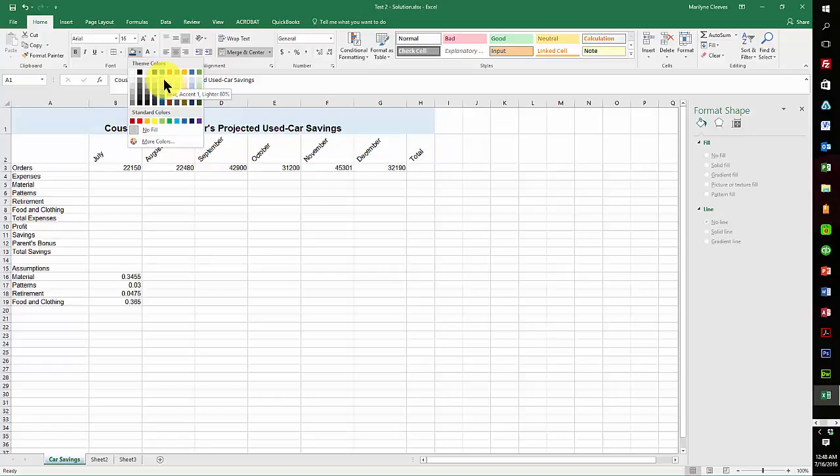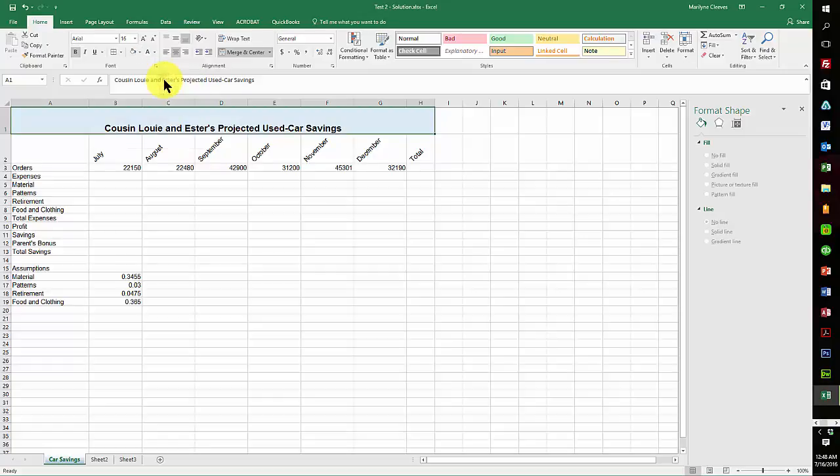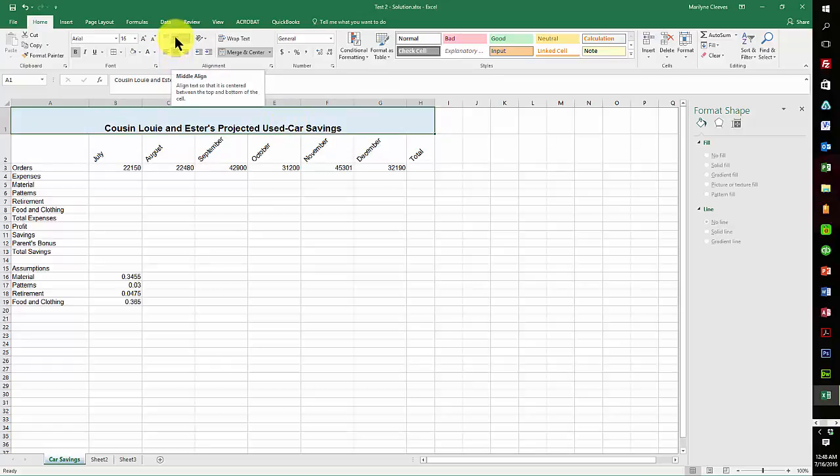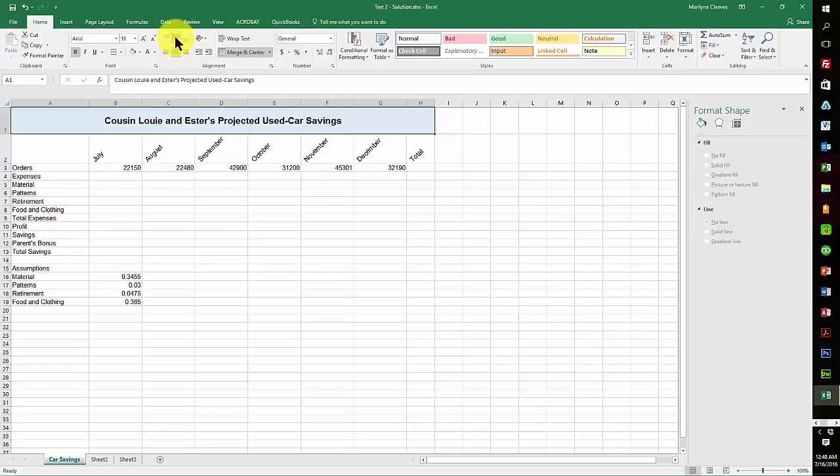And it should be centered vertically and horizontally. Here's your horizontal and here's your vertical.